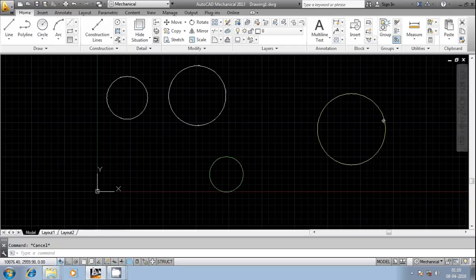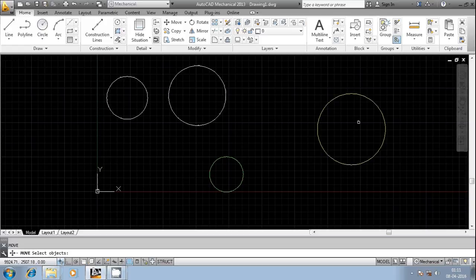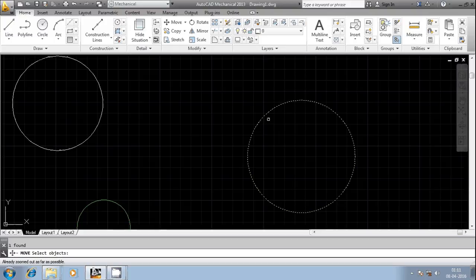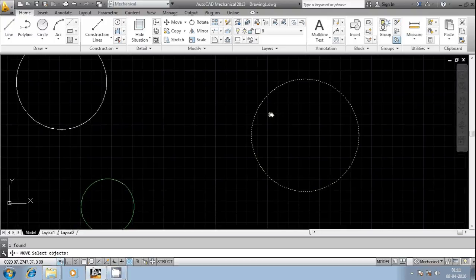The previously moved entity is this one. I would like to perform a move operation again, but I want AutoCAD to select the previously selected entity. Just press 'P' then Enter. The previously selected entity got selected automatically — it changed to dashed lines, meaning the circle was selected for movement.